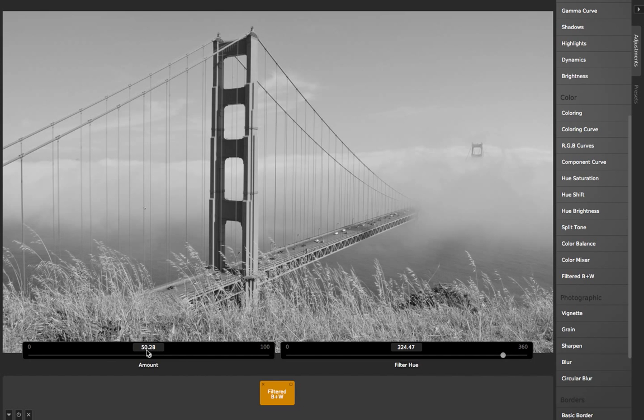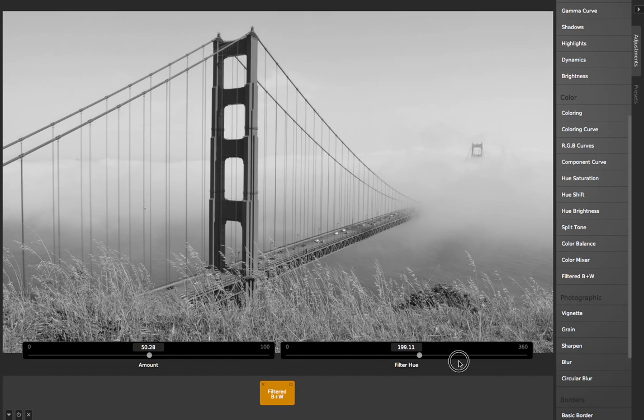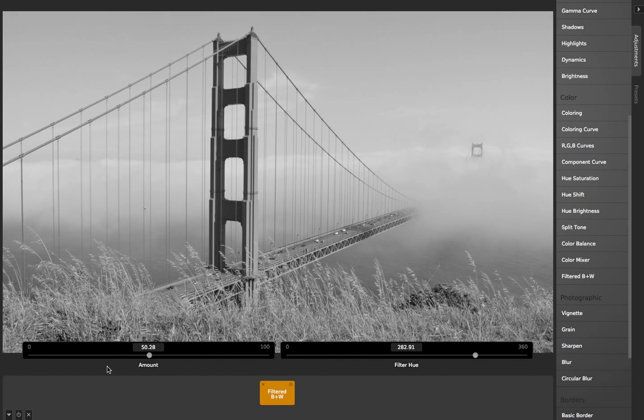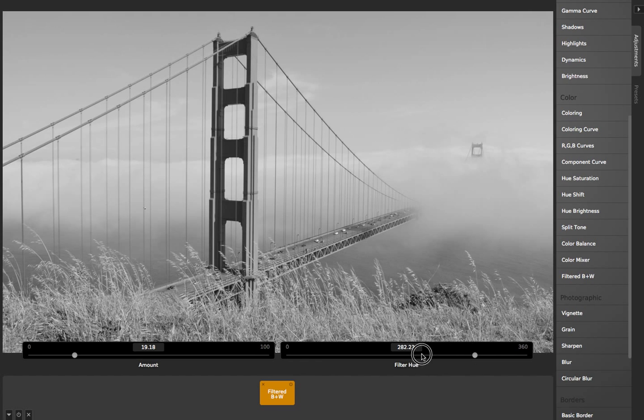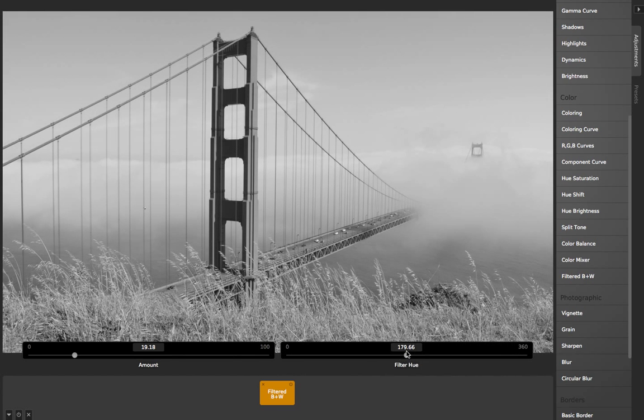Or if I bring this down to like 20%, then it's a very subtle difference. It's a great tool to find just the right balance for your black and white photos.